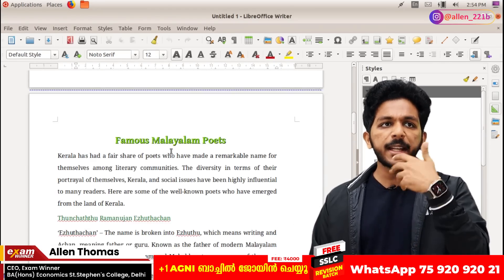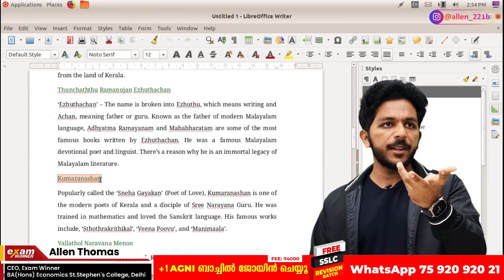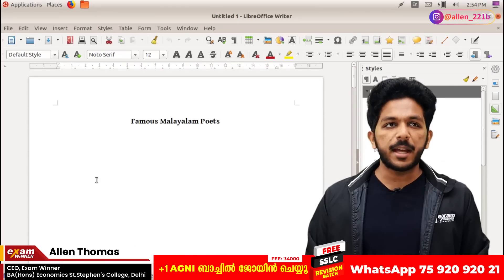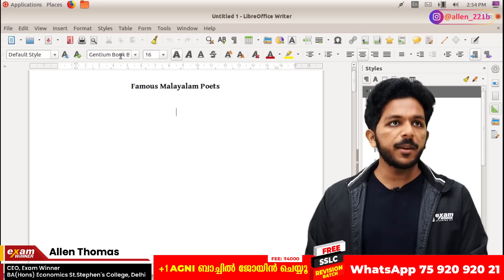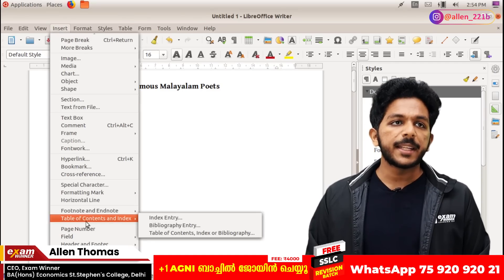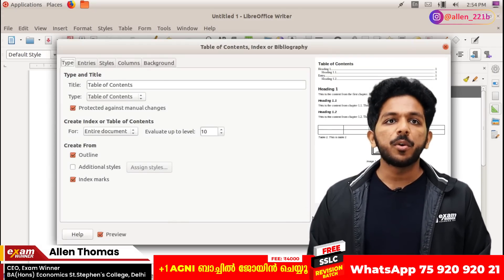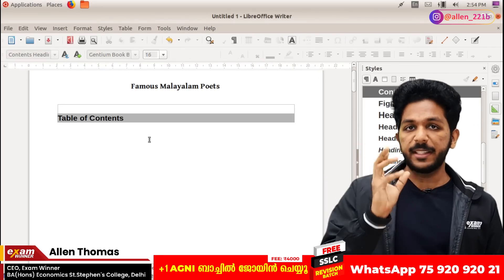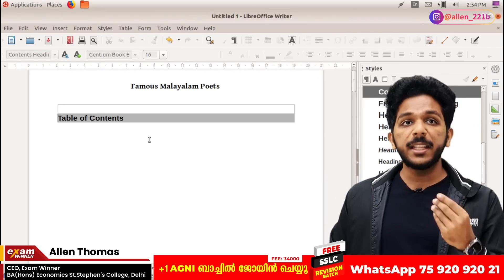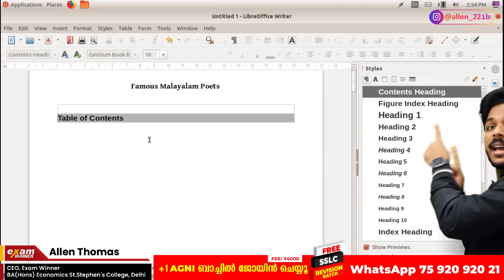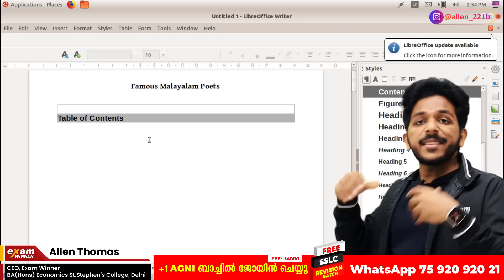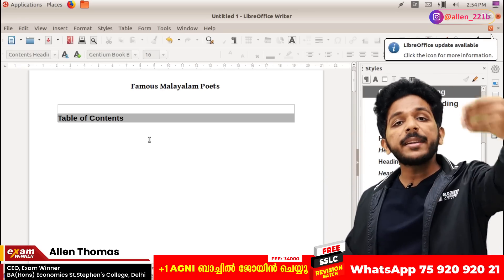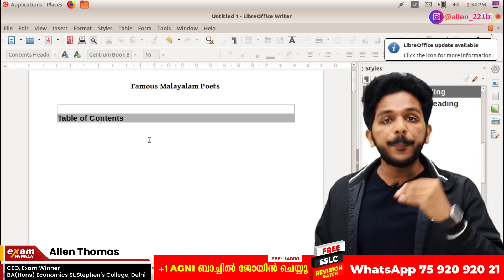Now if you look at this heading, it's a subheading. You can use artificial intelligence. I'm going to insert the table of contents here. In our LibreOffice Writer, we have to select heading style. Heading style - by the way, we have to select the font.